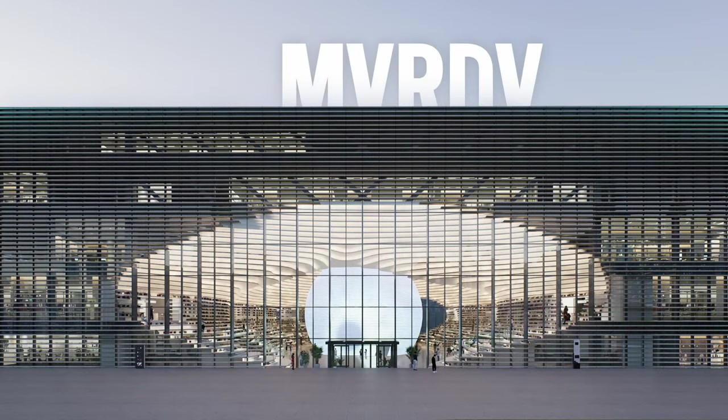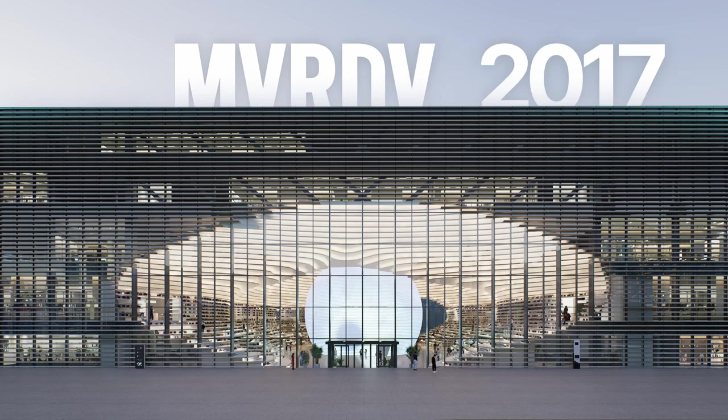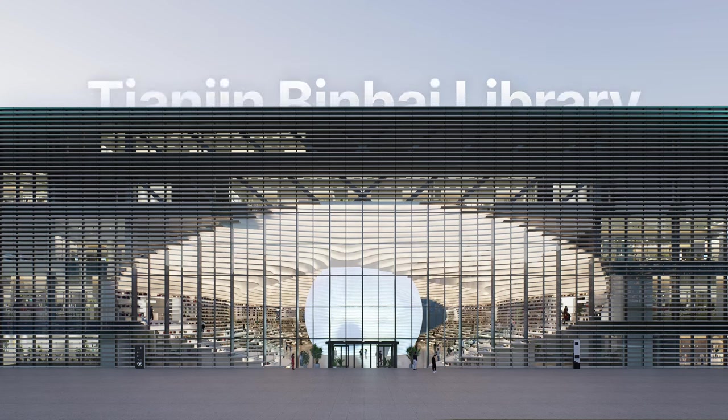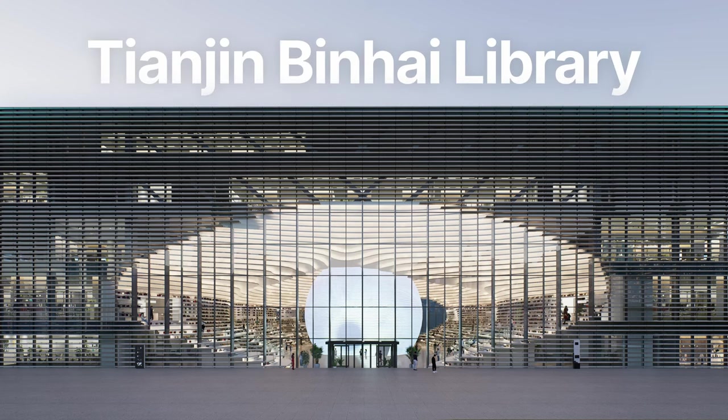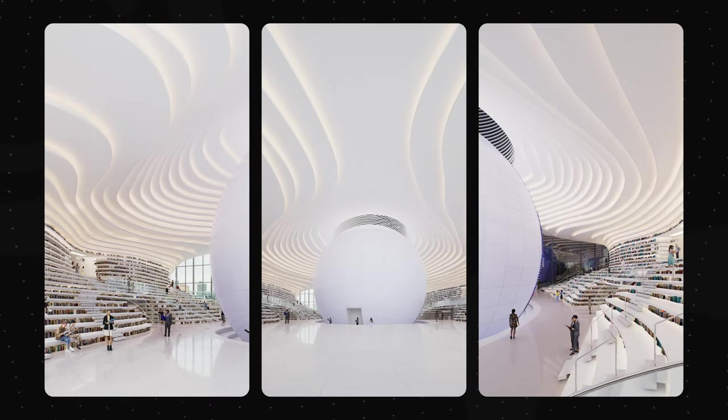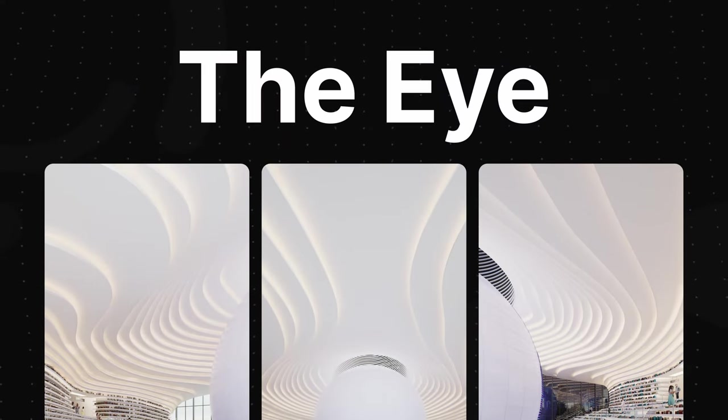Designed by MVRDV and completed in 2017, the Tianjin Binhai Library is known for its awe-inspiring atrium, often referred to as the eye.